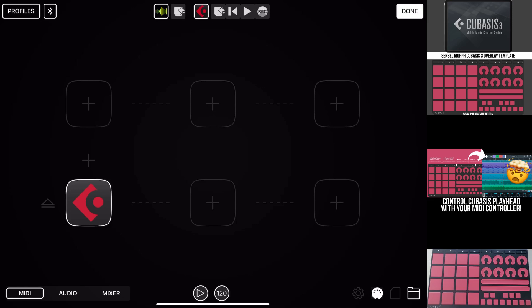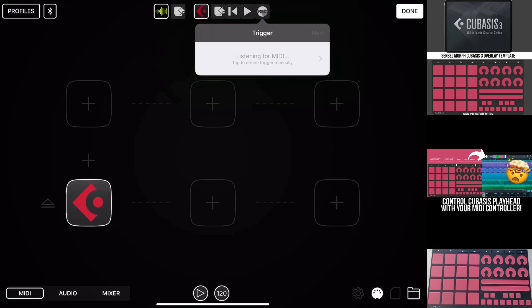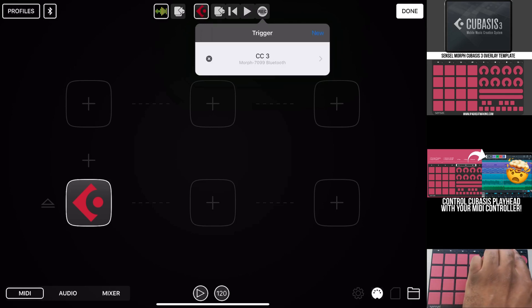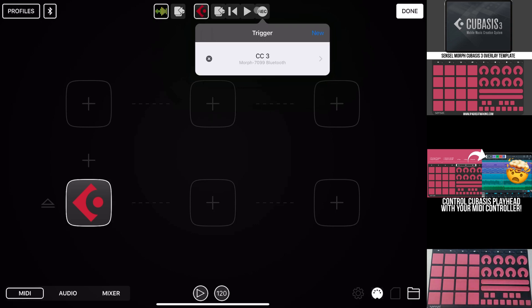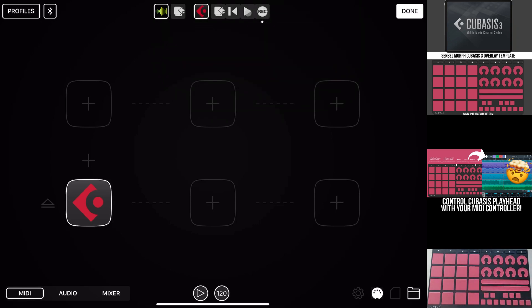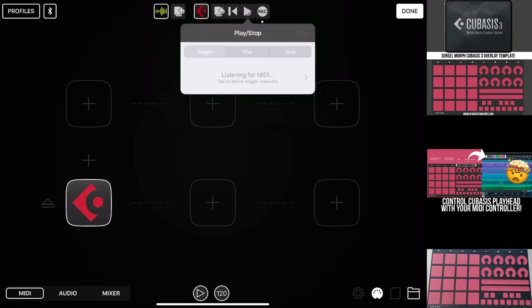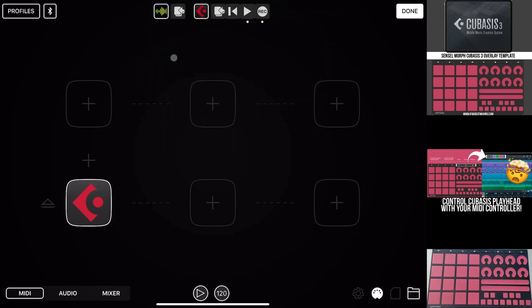But while we're still in the screen, we're going to select the things that we want to control. So for instance, we've got record here. Let's click that. Now it's listening for MIDI on the Sensomorph. We'll go ahead and push the record button. It now has that memorized. We'll go here, hit the play button, and we'll hit the play button here. It's now got that memorized.